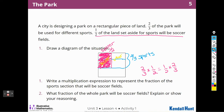What fraction of the whole park will be soccer fields? To do that, I'm going to have to cut the remaining third in half as well. So how many pieces are there of the whole park? One, two, three, four, five, six — it's in six pieces. And how much of it is soccer? Two out of those six pieces are for soccer.